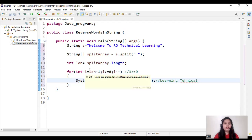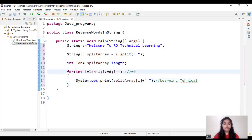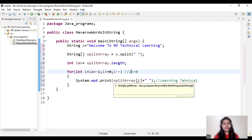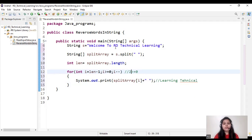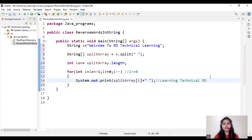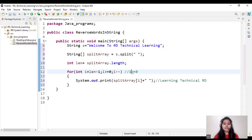Now the value of i is equal to 2. We again check the condition: 2 is greater than or equal to 0 — yes, condition is true. So it prints splitArray[2], which is 'RD'. Now the value of i becomes 1. Again it checks the condition: 1 is greater than or equal to 0 — yes, condition is true. So now it prints splitArray[1], which means it will print 'to'.